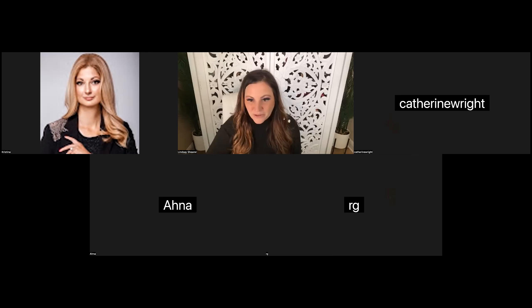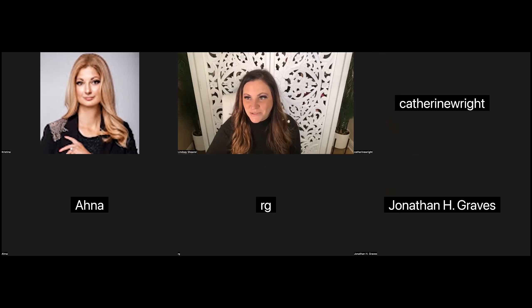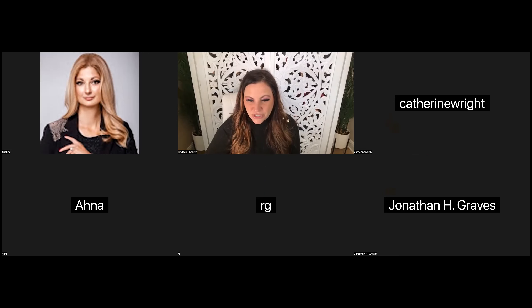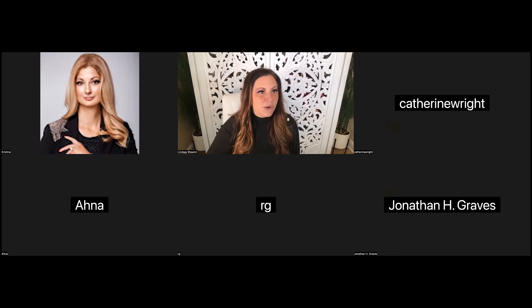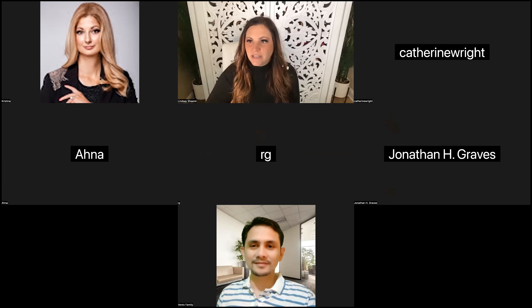I'm super excited to get rocking and talk about advertising. Welcome to the live training for Pinterest ads! Can't wait to have y'all here. I'm going to share my screen and we're going to dive right in. Message us and let me know where you guys are hanging out.